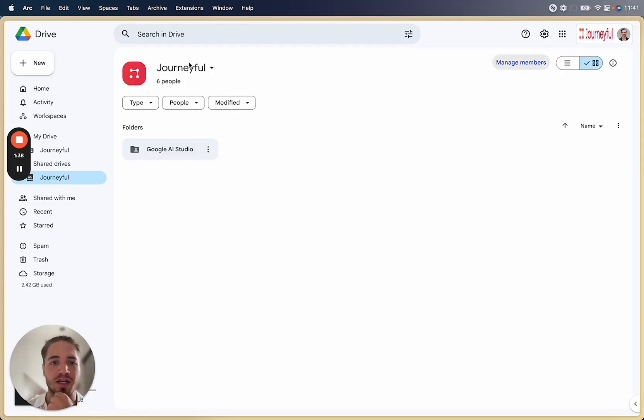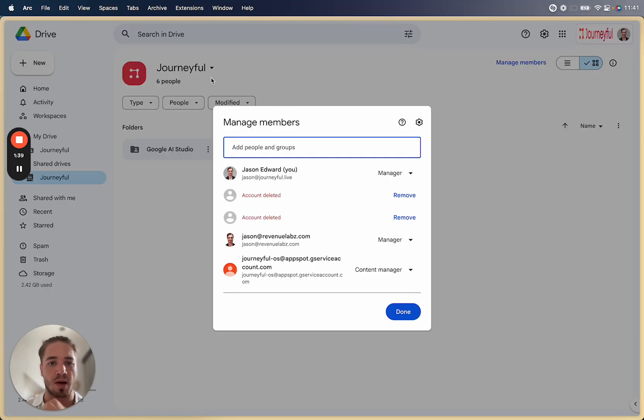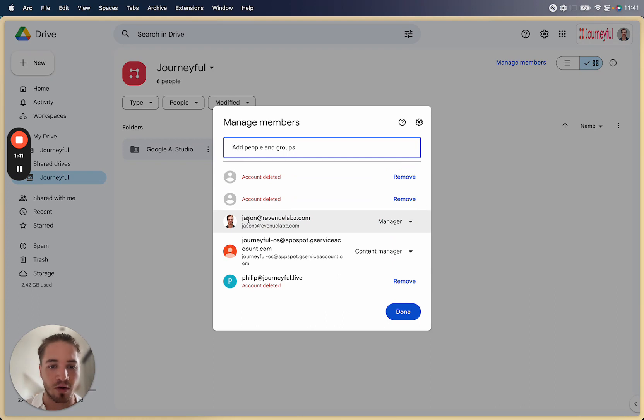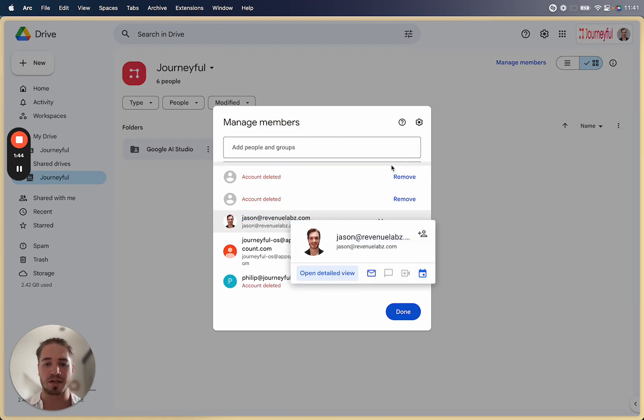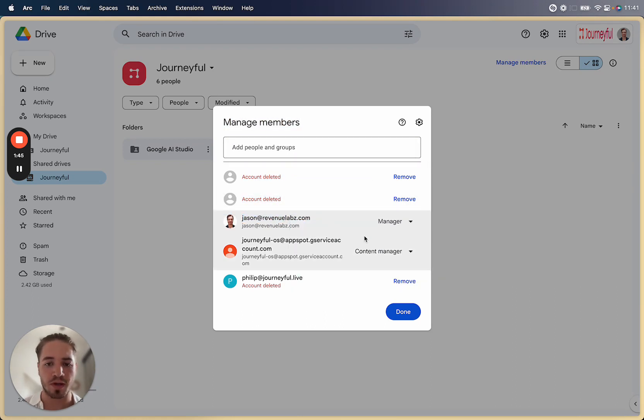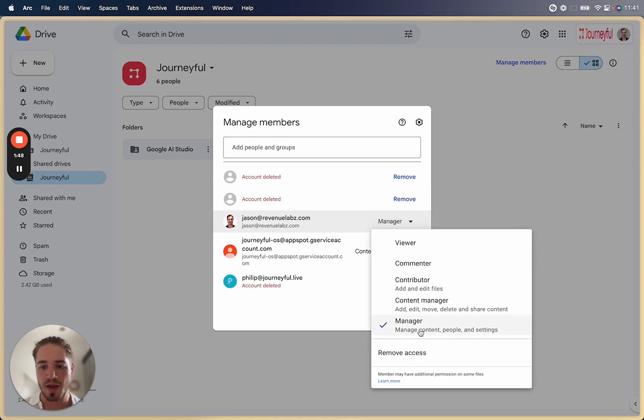You can then go to manage members in the top of your shared drive and you can add a completely different domain. You could add a personal domain. It doesn't really matter. You can add them to shared drive and you can make them a manager.